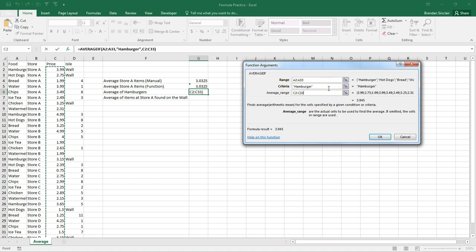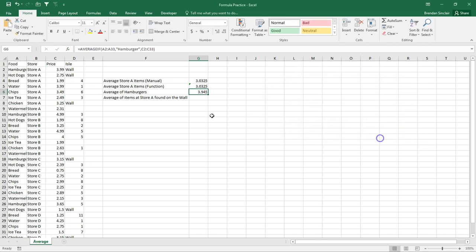Okay. So if Excel finds hamburger, what do you want me to do? Well, we want you to look at that number and take all of the times hamburger and find the average of that price. So we're going to click OK. And notice that returns the value of $3.94.